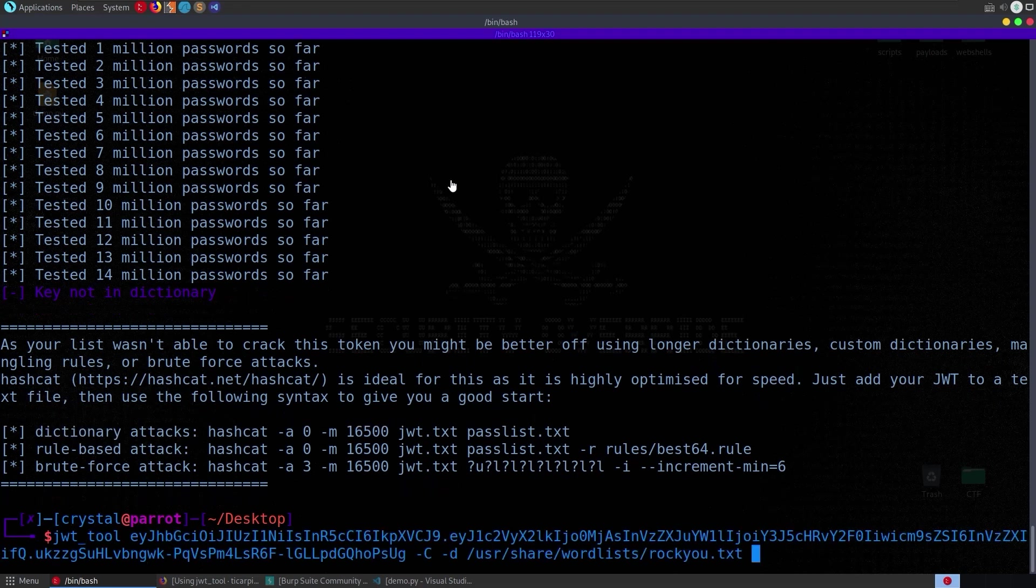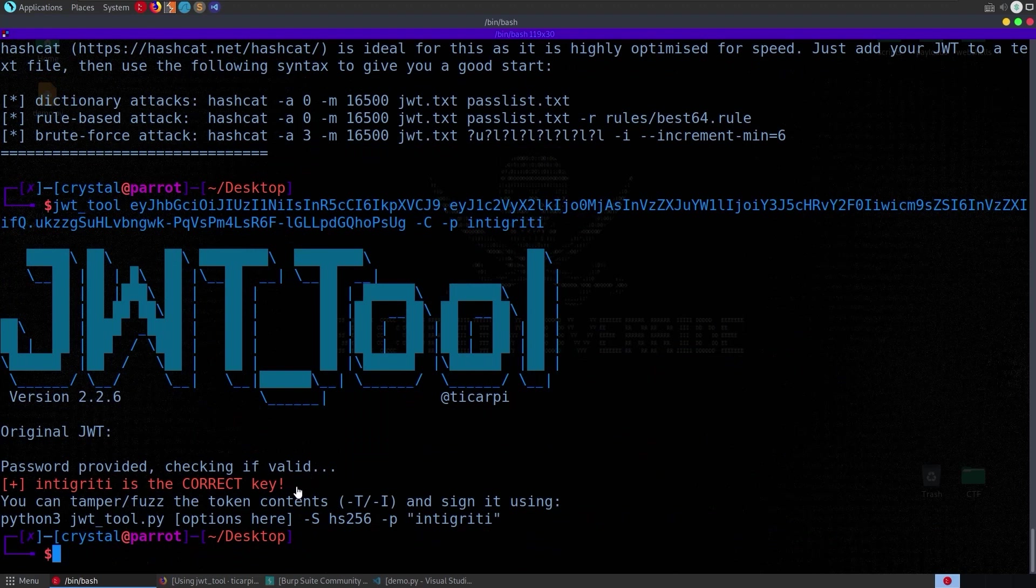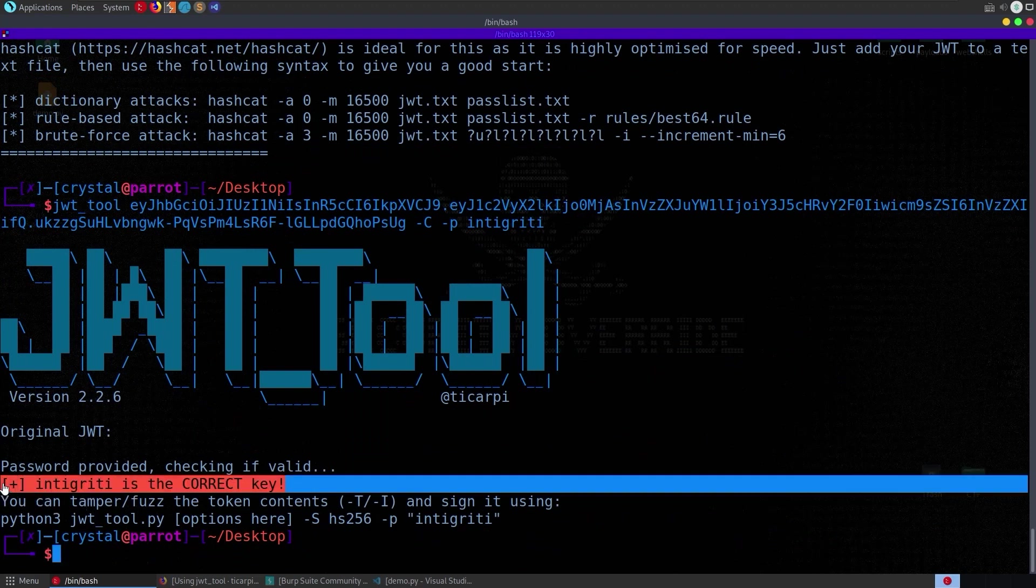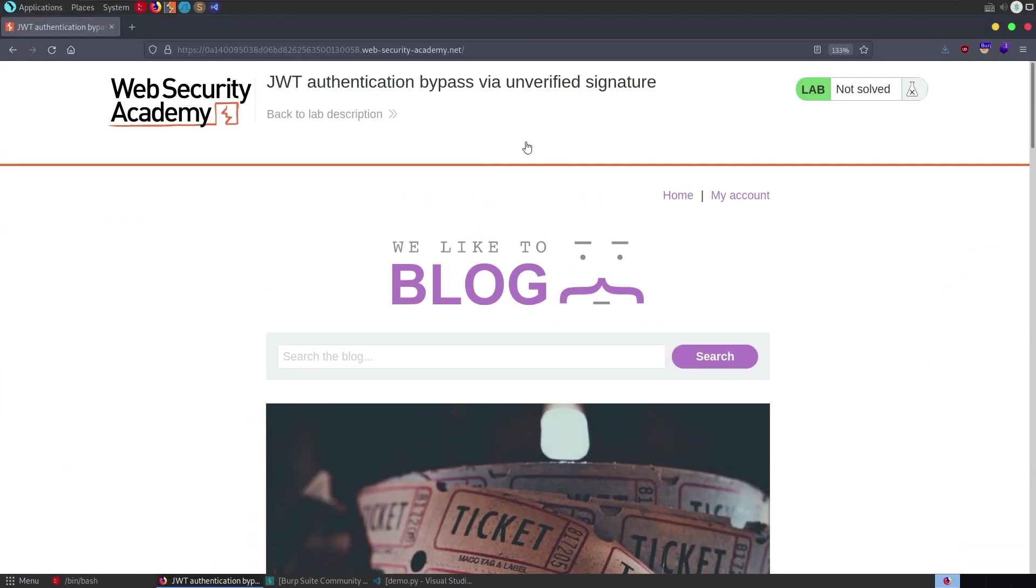let us just verify then that if we were to pass in a password instead and say integrity that it comes back and says that is the correct key so the final thing i want to show here requires us to have a website that's using a jwt